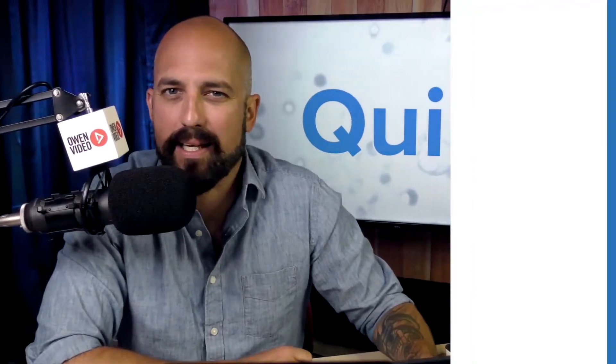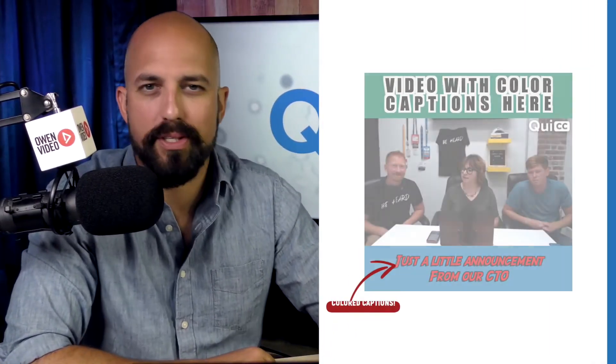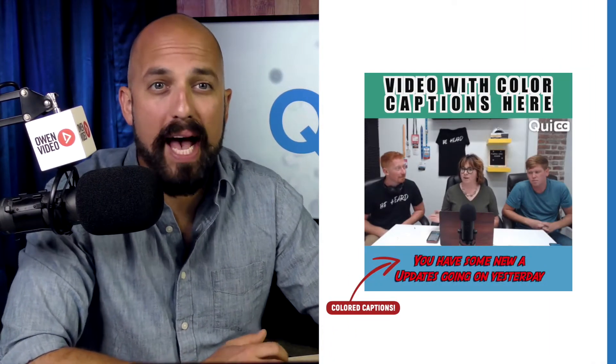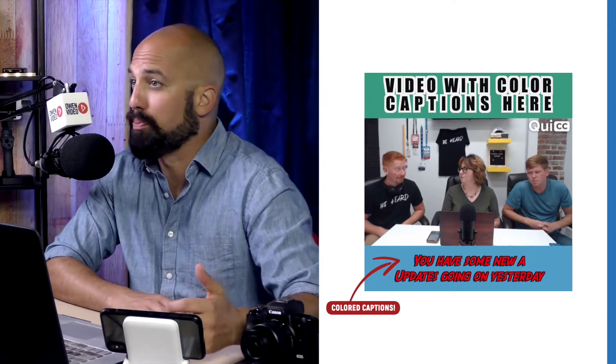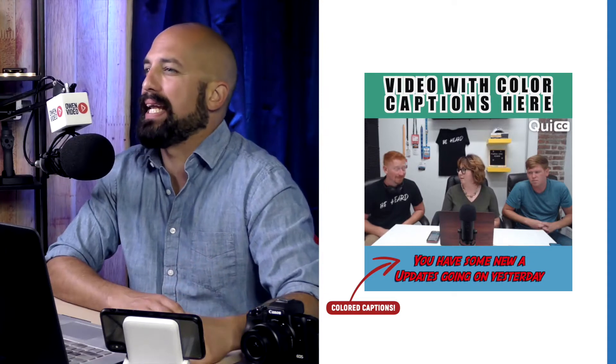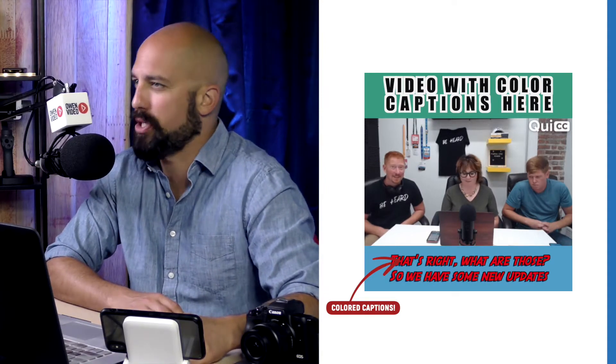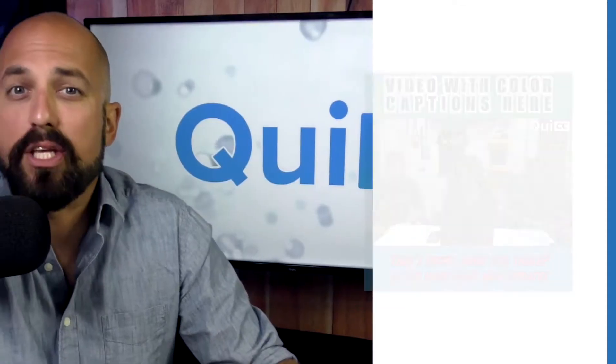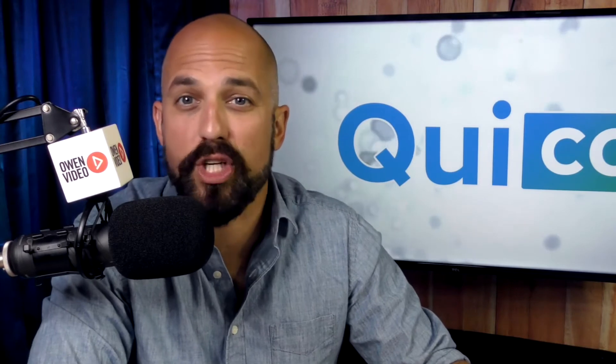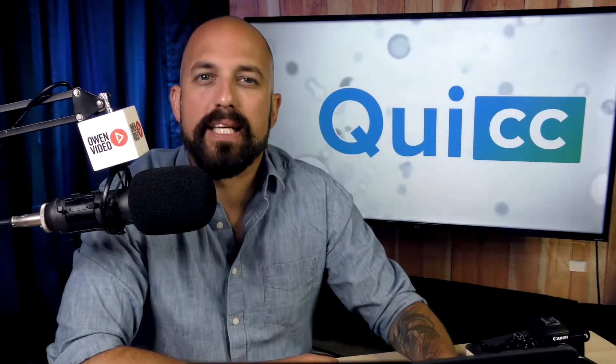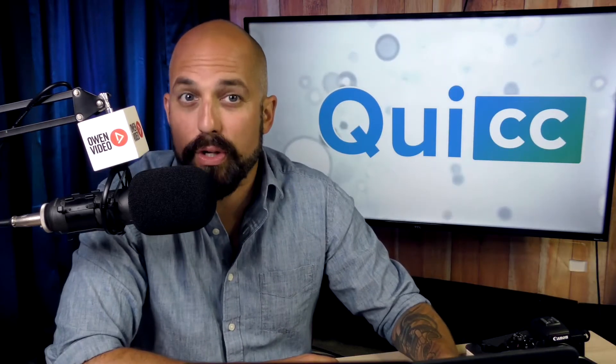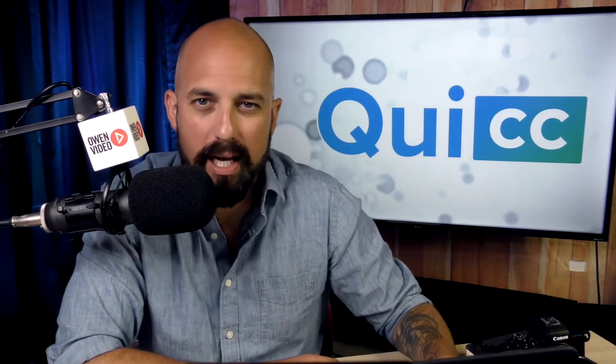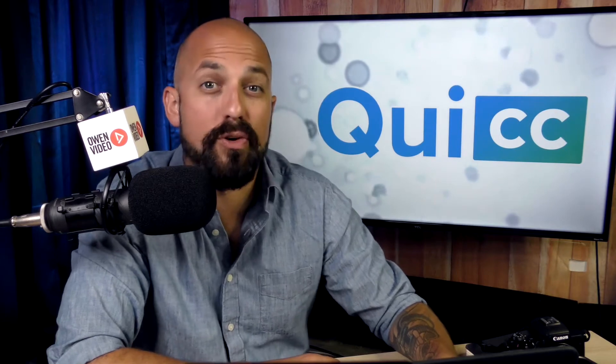Did you know you can add colored captions to your Facebook videos? In fact, you can add color bars, outline, and even color text to your captions. And you don't have to be a video editing genius either. Today I'm going to show you step-by-step how to add color captions to your Facebook video.